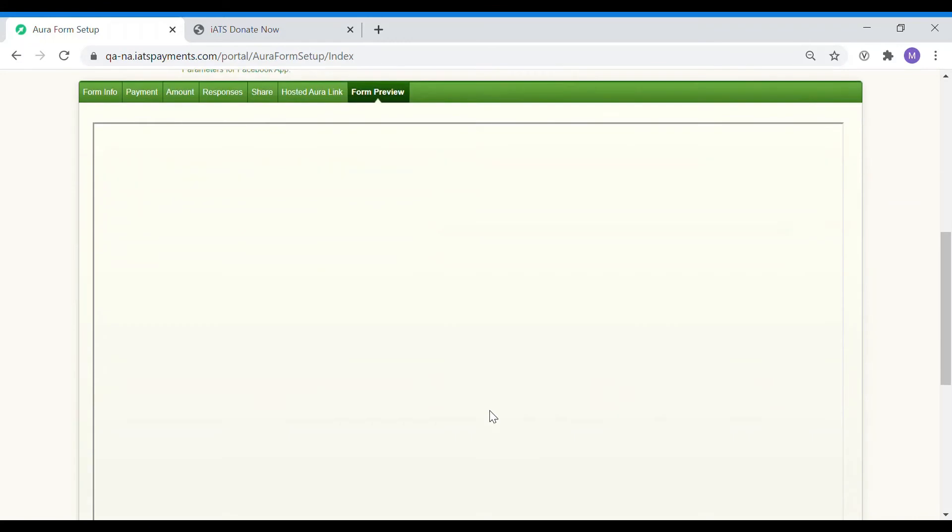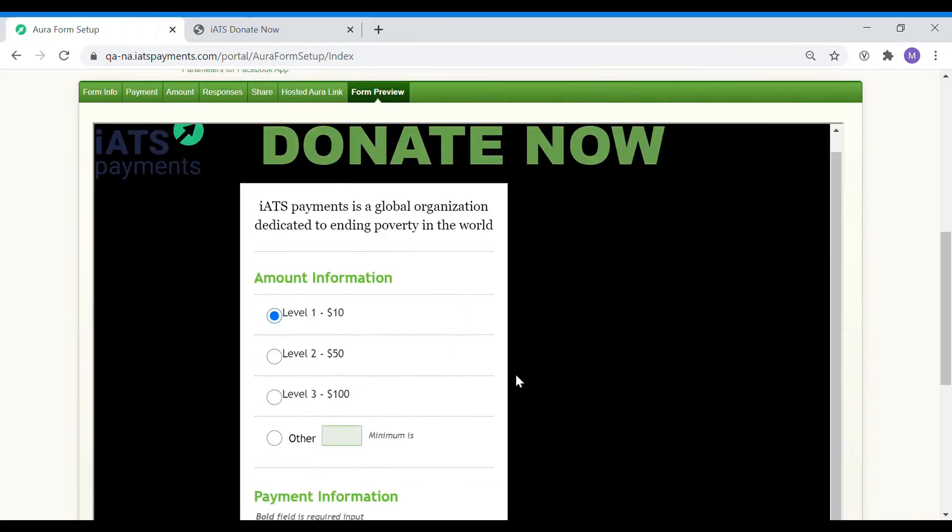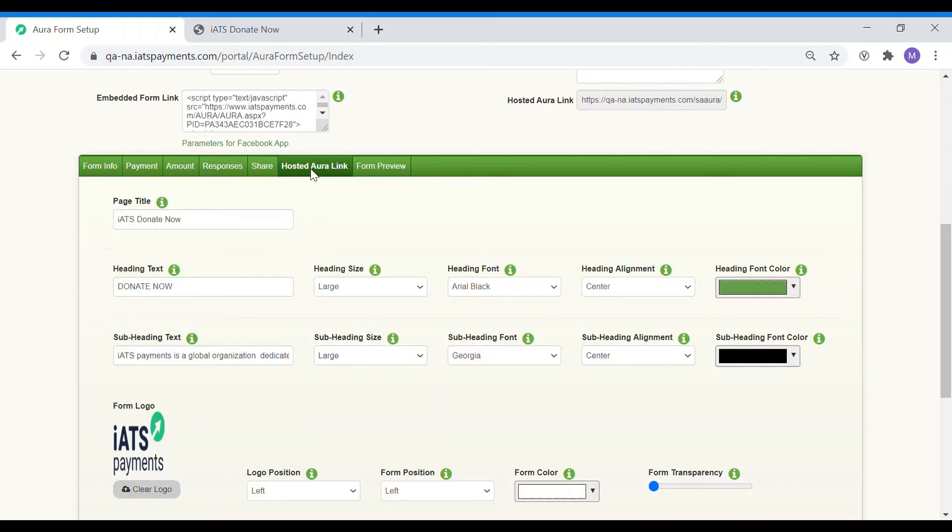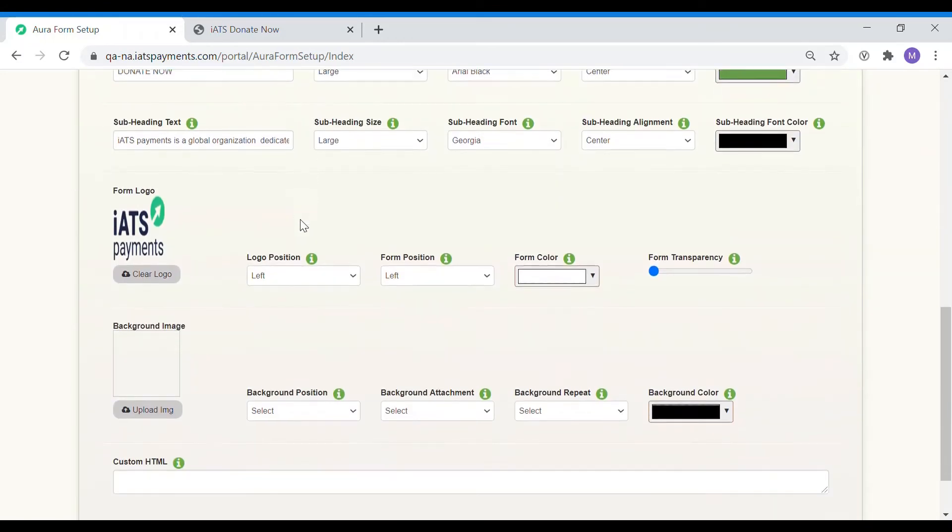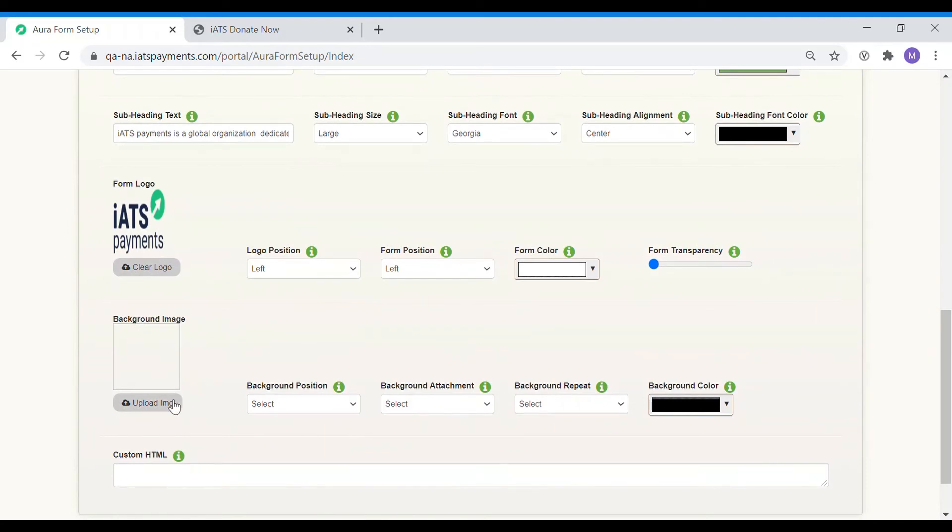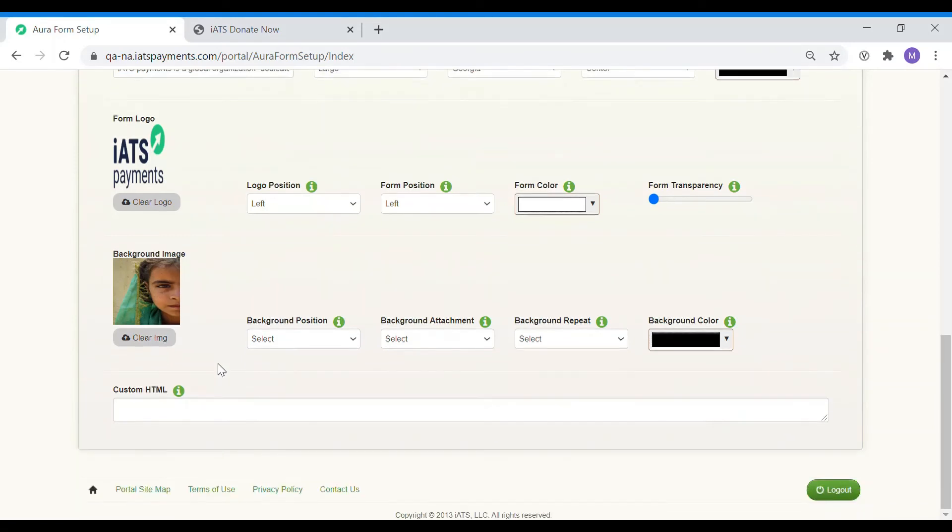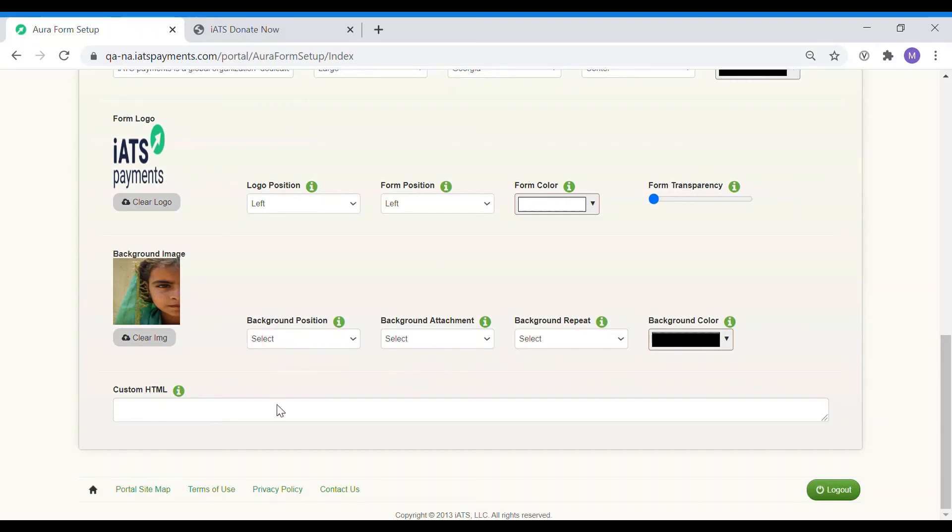Last step of customizing the page is changing the background. If you would like to add a background image, you can upload a high quality image from your computer up to 3MB. We have capped at this size because images larger than this can slow down the loading of the webpage. Once uploaded, you can select where you would like the background image to show. The stretch option will stretch the image to the full width of the page and other options such as center right, center center etc. will move the image accordingly.